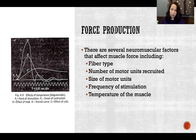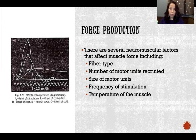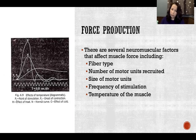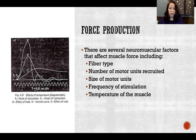The number of motor units recruited is going to be important — how many motor units we recruit and the size of those motor units. By size of motor units I mean how many fibers are in that unit: one motor neuron to x number of fibers. Fewer fibers is a smaller motor unit; more fibers is a larger motor unit. How many motor units we recruit and how big they are is going to significantly affect how much force we're producing.